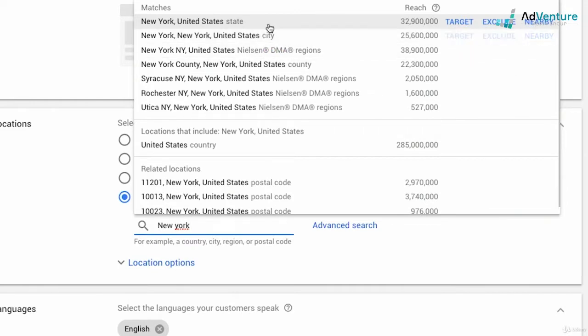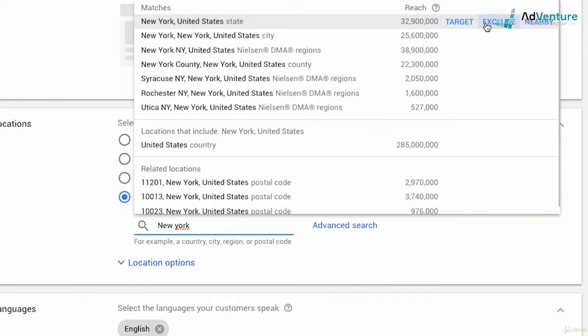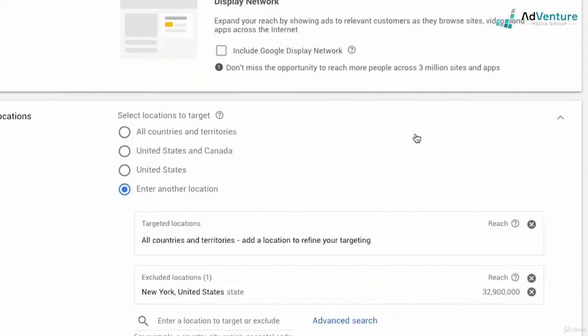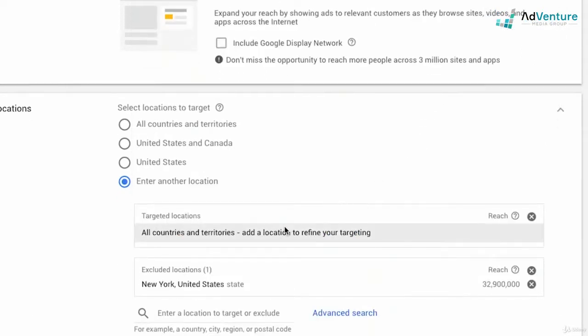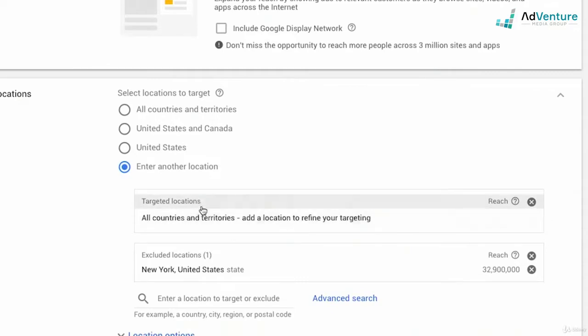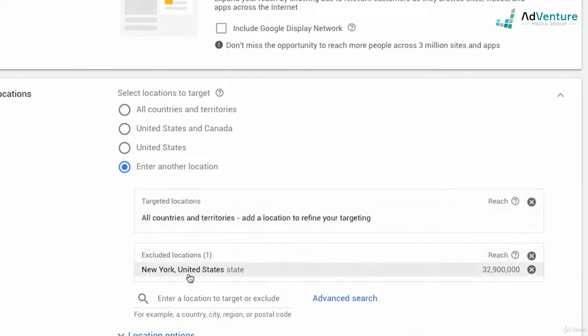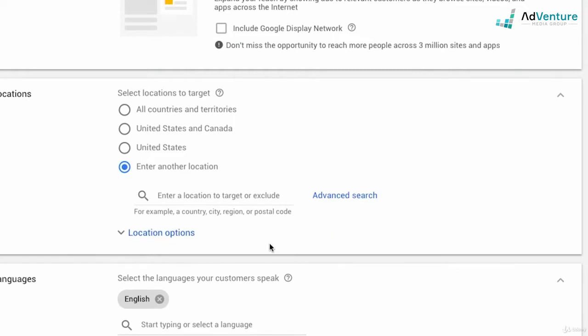Now I have the option to target, exclude, or select nearby. If I want to target New York and only target New York, then I would select target. If I want to target the entire world, because now that I've selected choose locations, if I just exclude New York then I'm going to be targeting worldwide, just excluding New York. If I click exclude you'll see that I'm targeting all countries and territories and excluding New York. So I'm going to remove that and remove the New York target.